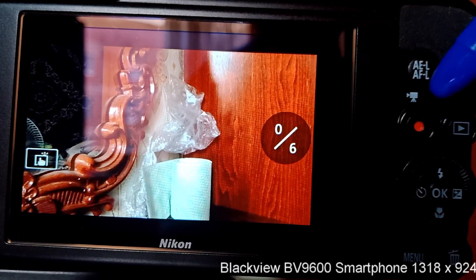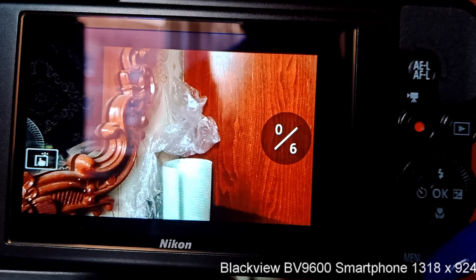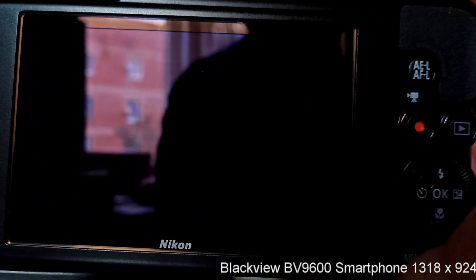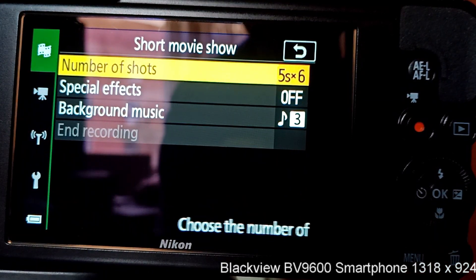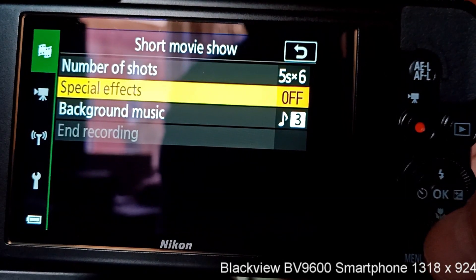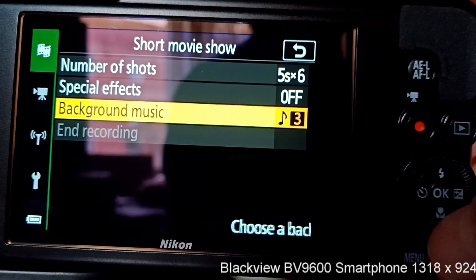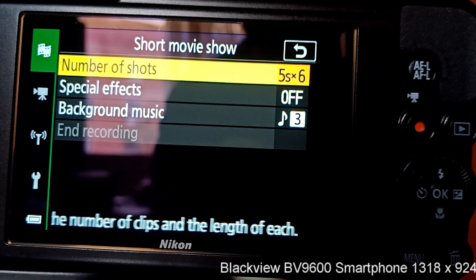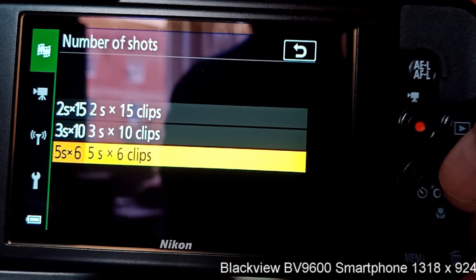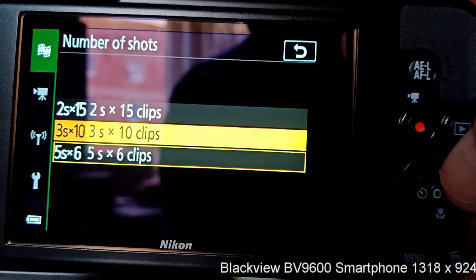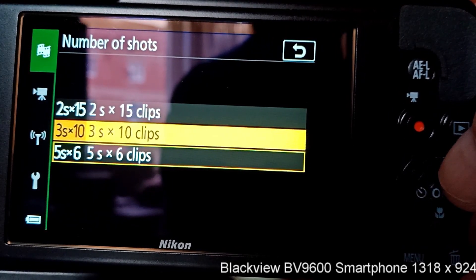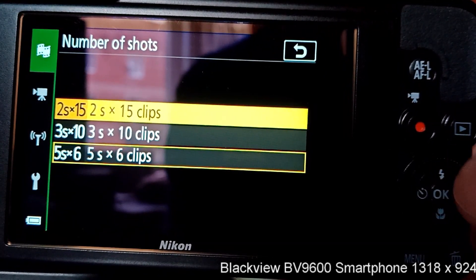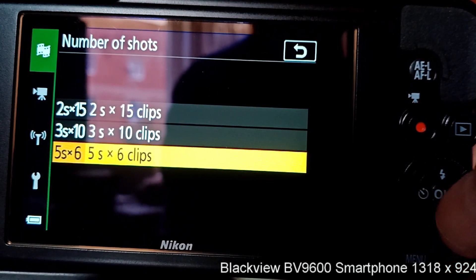You take a clip by pressing the video button. Let's walk through the menu by pressing the menu button. As you see, you have number of shots, special effects, background music, and end recording — which is not available right now because we're not recording. For number of shots, you can select five seconds times six clips, three seconds times ten clips, or two seconds times fifteen clips. I recommend for your first few projects the six clips.